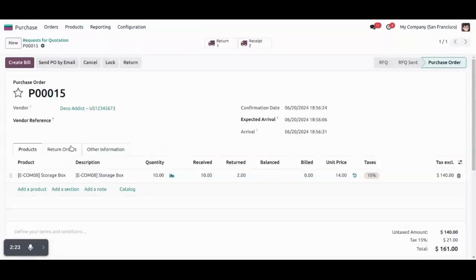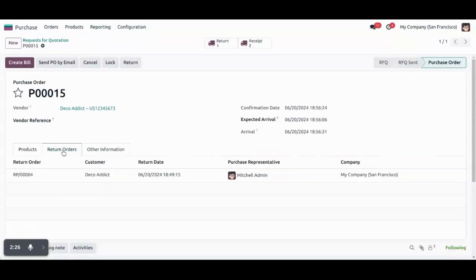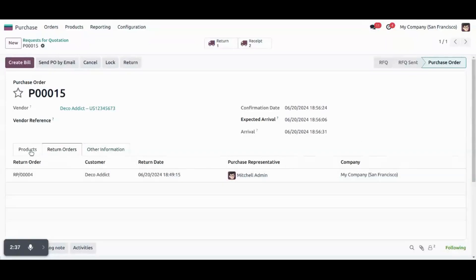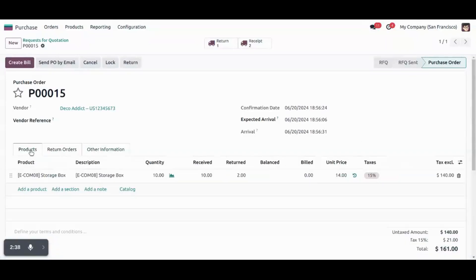Now on the orders itself, new tab will be there that showing return orders. So return order number customer, its return date, purchase representative of that order and our company specific company details.